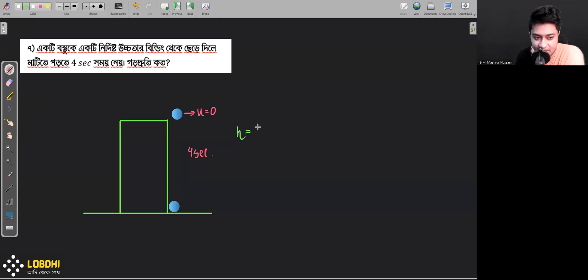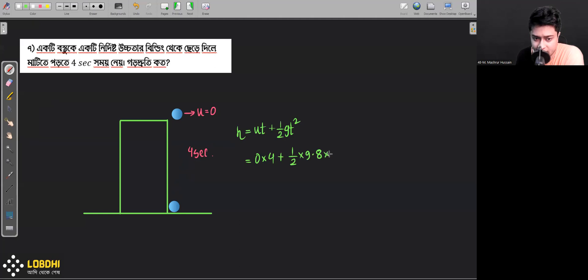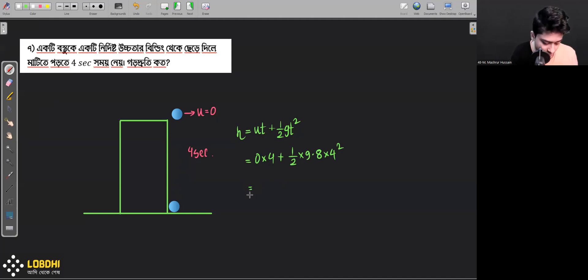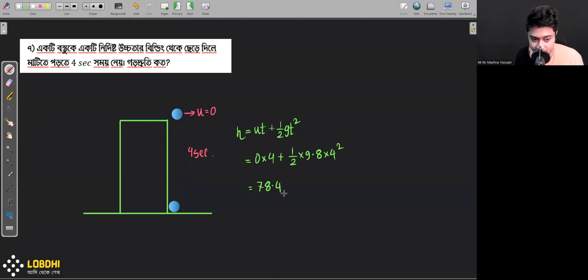s is equal to ut plus half g t squared. Half into 9.8 into t squared — theta 4 squared. Taking it as a bath — the spectrum on a high: 9.8 into 16, that gives 78.4 meters.